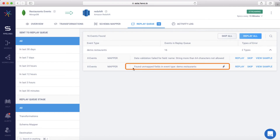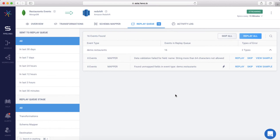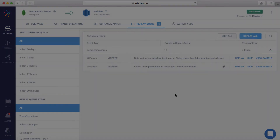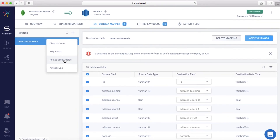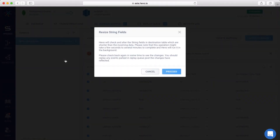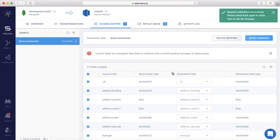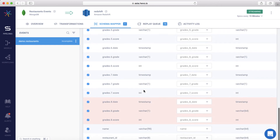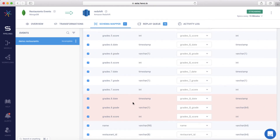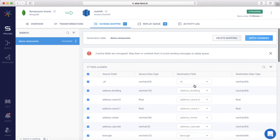The next exception says that there are unmapped fields in demo.restaurants. Let's go back to the schema mapper to fix these issues. HEVO provides an option to automatically increase the size of a string field. To handle the first exception, let's use this option. So now our first exception will be handled. Next, as you can see, the new fields in grading have been highlighted already. Let's map this to a destination field.